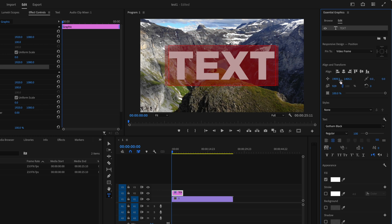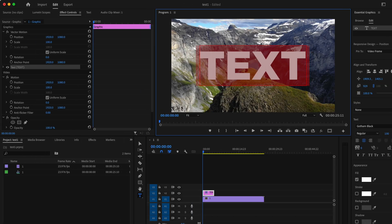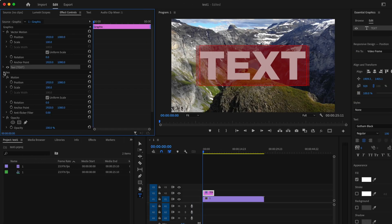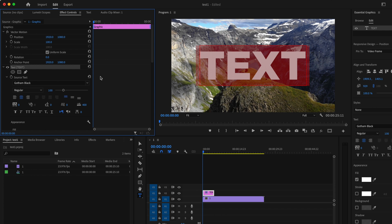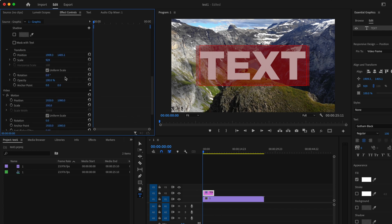Now you can also adjust the position and rotation over here in the essential graphics tab, but what I like to do is go over here to effect controls and you can drop down this tab here. If I want to make changes to the position I can do it over here and I can also animate it by using keyframes.